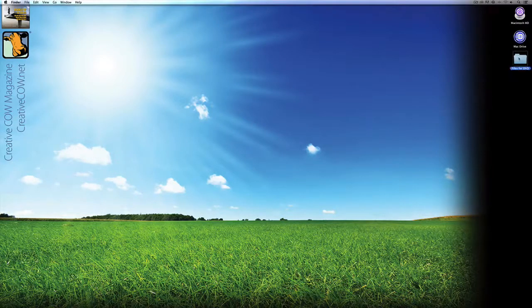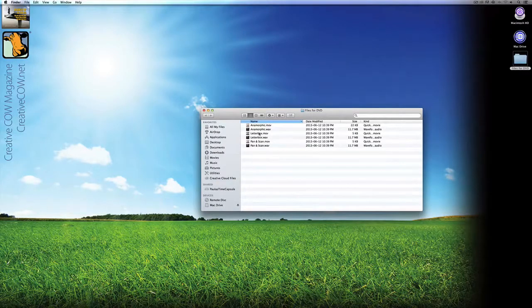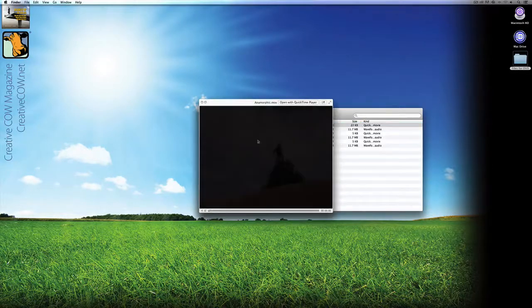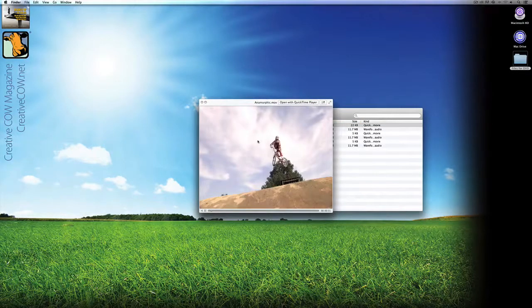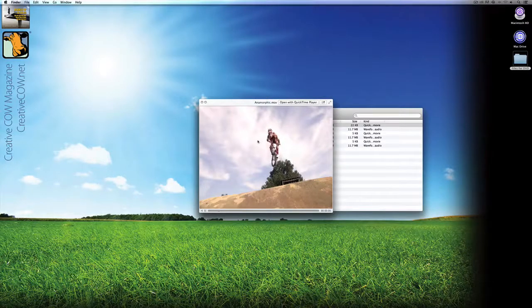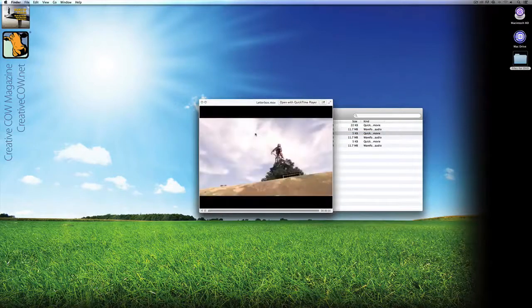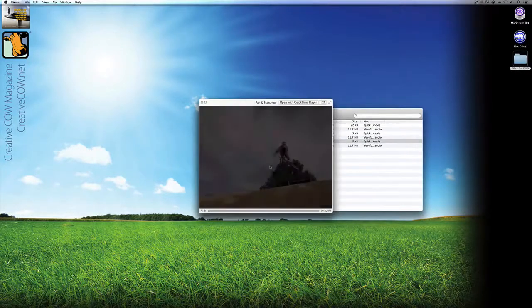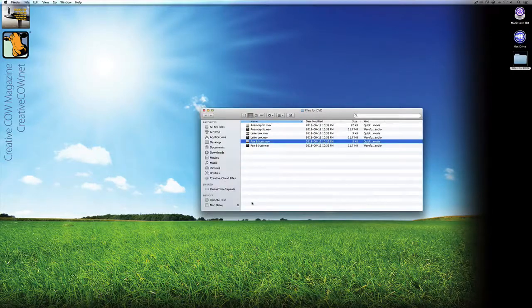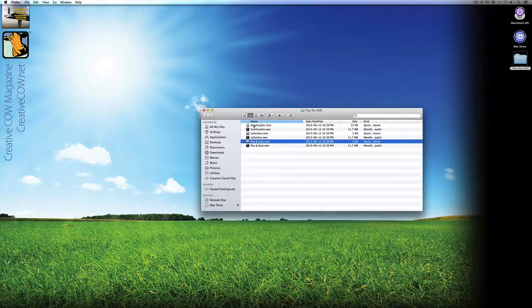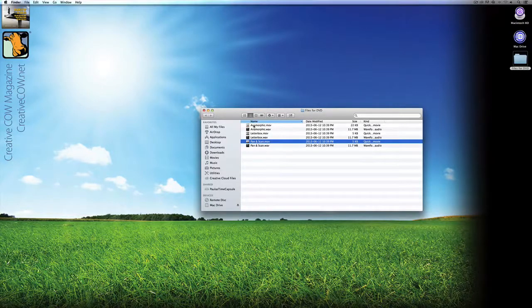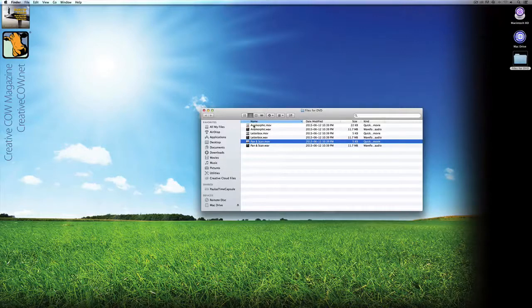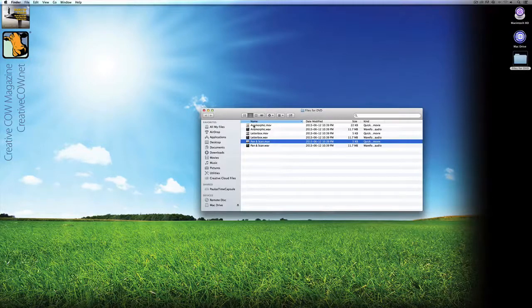As you can see on my desktop here, I have my files for DVD, and in here I have my three different files. Remember, we were talking about three different types of DVD files you might want to create. We have the anamorphic, and when I exported this, I also exported the audio with it. I also have a letterboxed version, and the pan and scan version. What's important to keep in mind is that really only two of these are going to be 4x3, which is letterbox and pan and scan. The anamorphic one is designed for 16x9 television. So we're going to need to set up two different presets in Compressor, one for 16x9, one for 4x3.